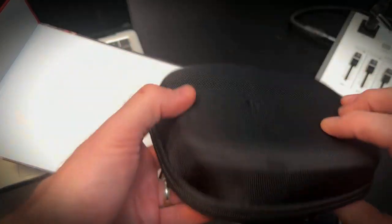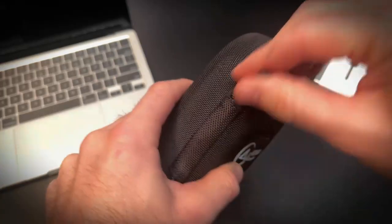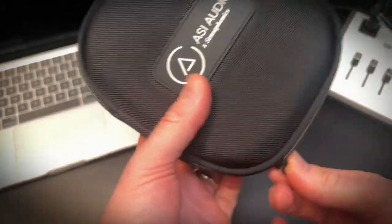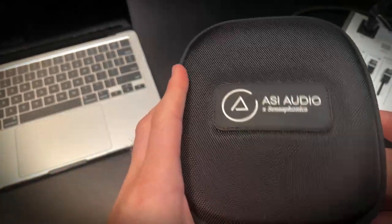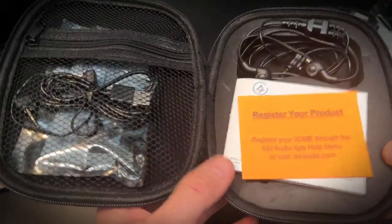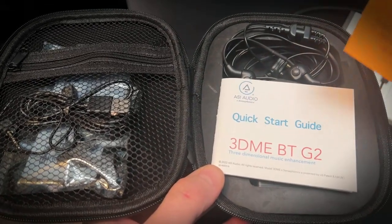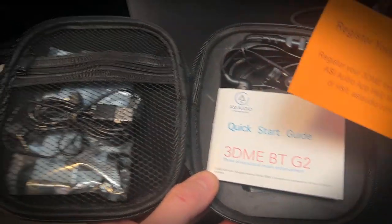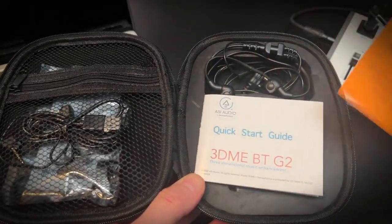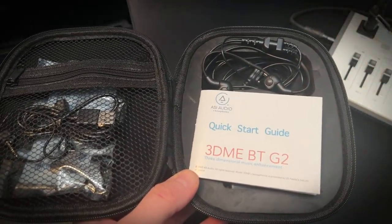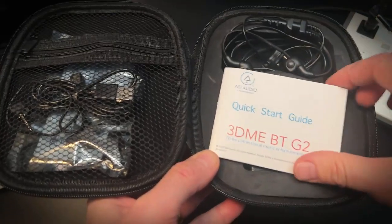I got these. Comes with a nice case. What do we get in the case? Let's see what we're going to get. You're going to get register your product. Now these were used. I bought them like somebody used them one time.